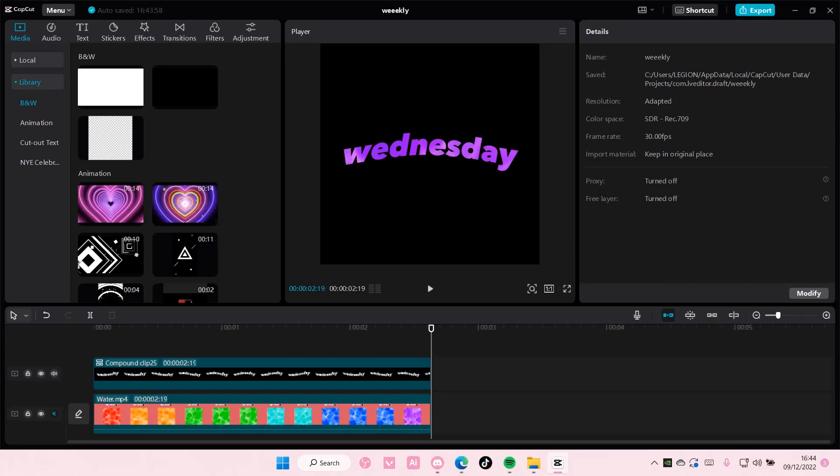Hey guys, and welcome back to this channel. In this video, I'll be showing you guys how you can sync your TikTok account with CapCut PC.